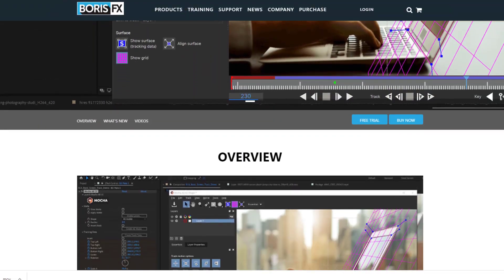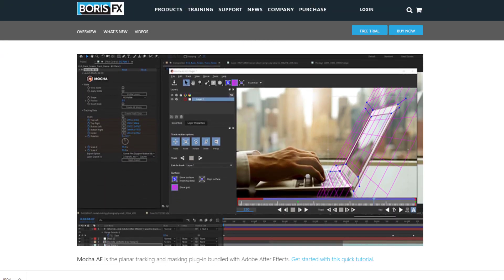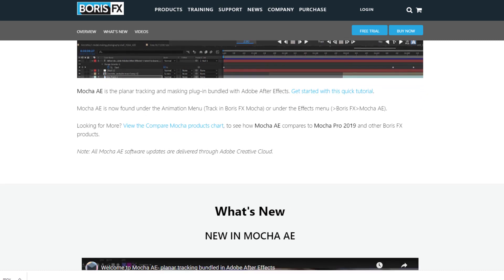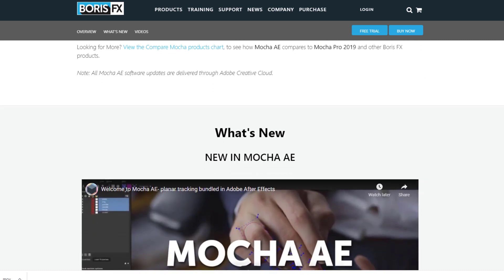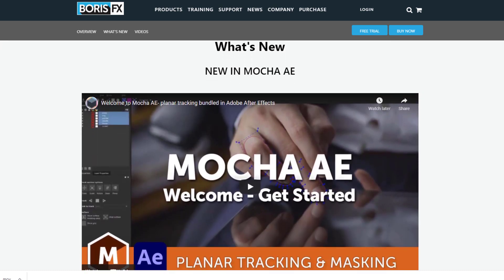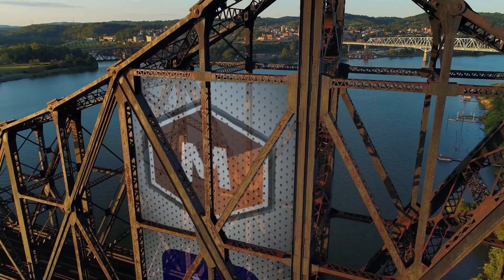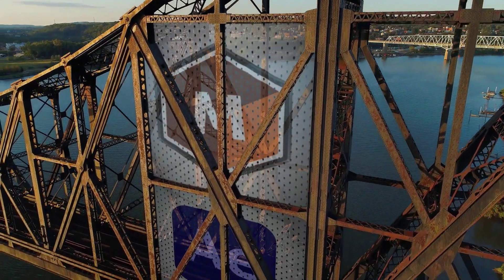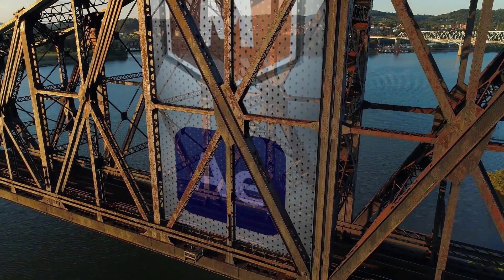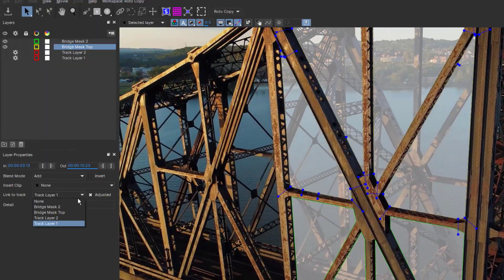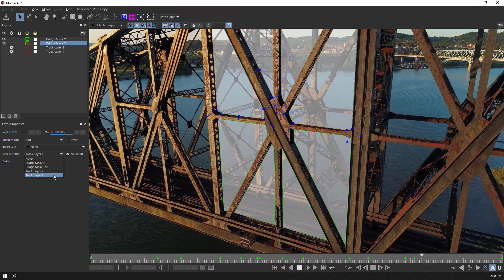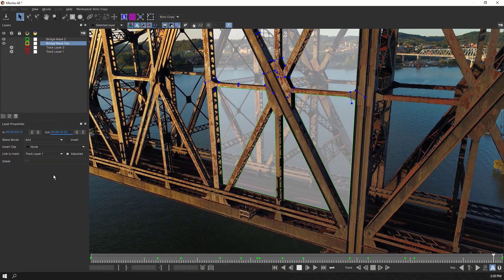Hi, I'm Mary Poplin, and here I am going to cover the newest version of Mocha AE, which ships free inside Adobe After Effects. To show off the new features, we'll use Mocha to track some graphic flags to this bridge shot, and we'll also use linked planar tracking to drive some animated masks for the final composite.